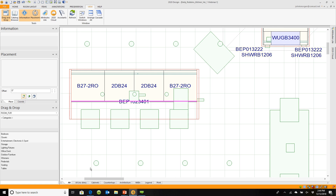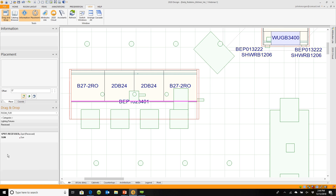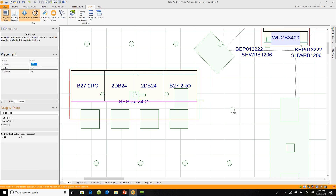I'm in the Room Furniture Catalog. I'm going to go to the feature called Lighting Fixtures, then go to Recessed Lighting, grab a spotlight, drag and drop it onto a floor plan, and then move it around.